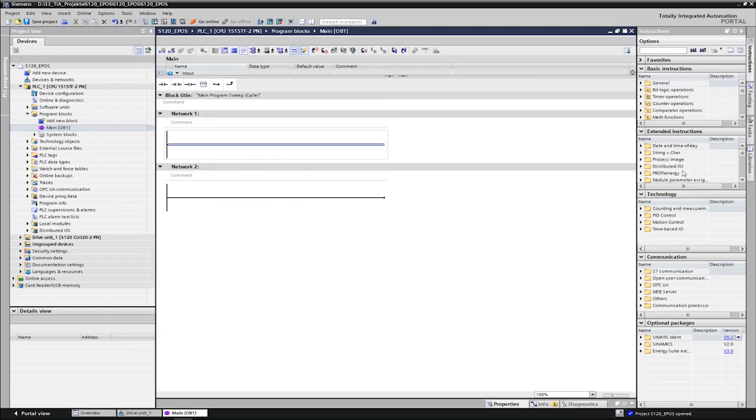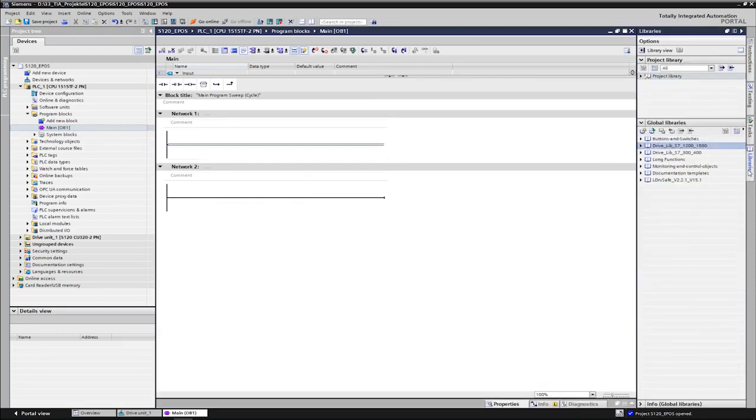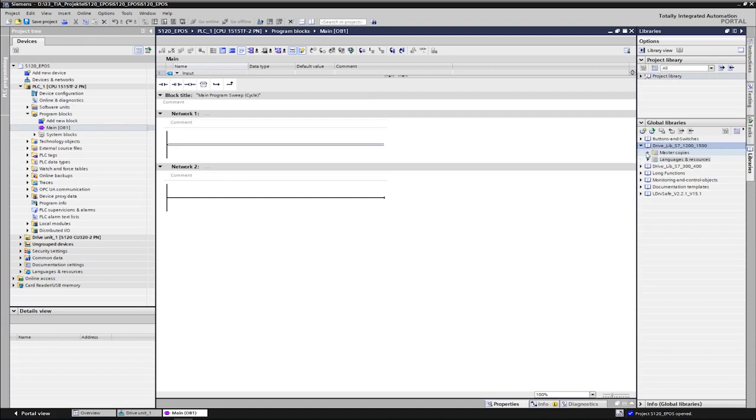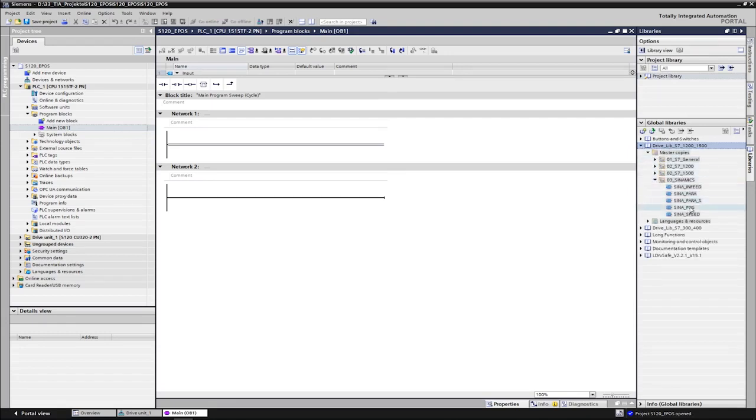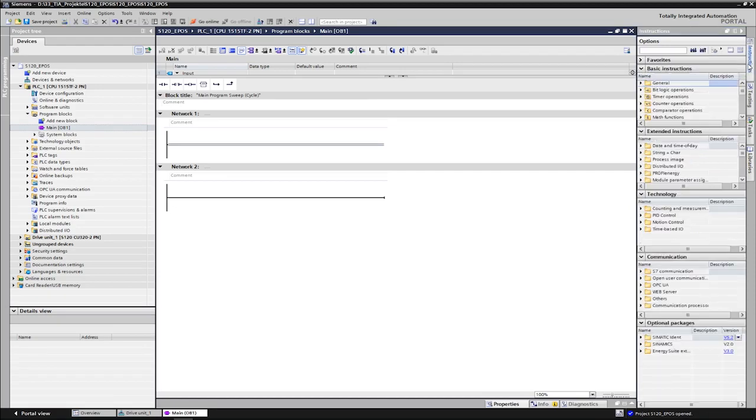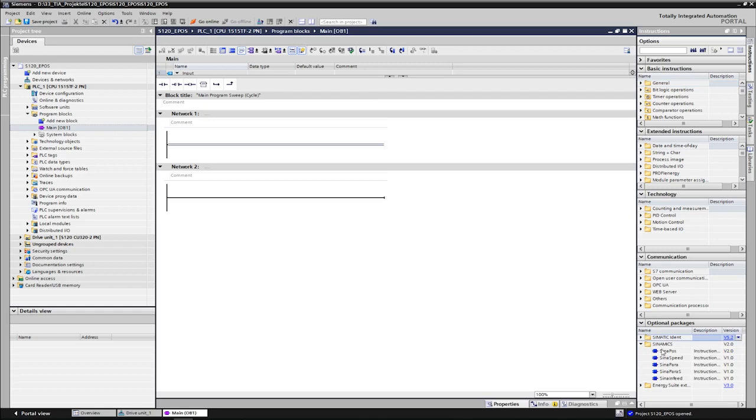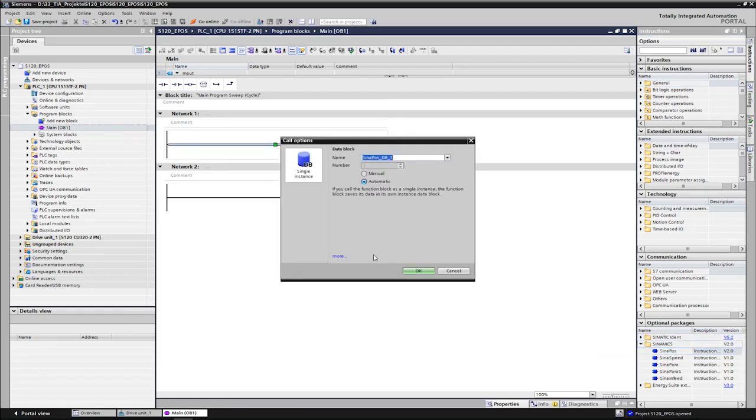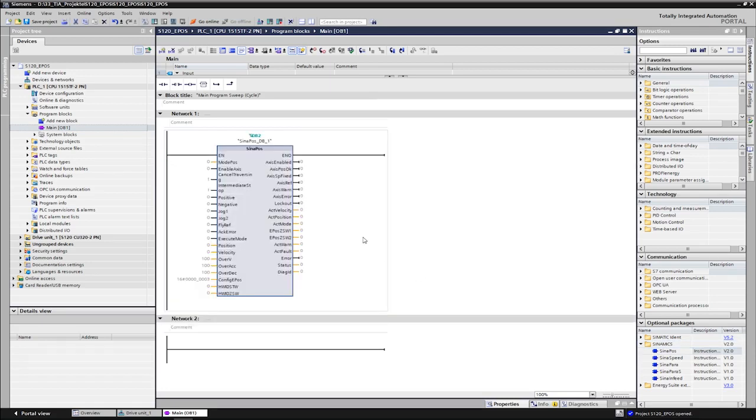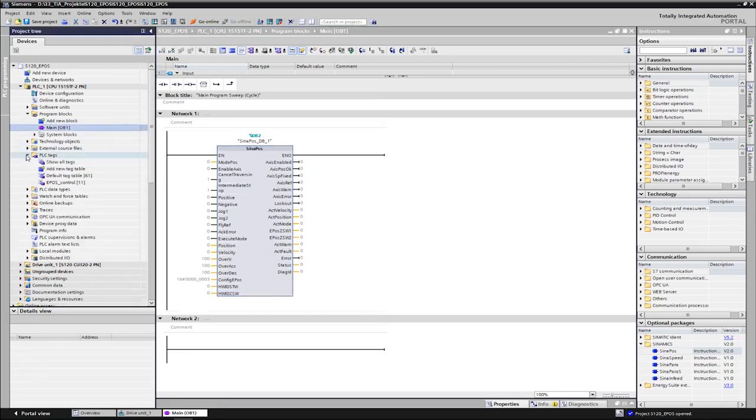The Siena Pos function block can be found under the global libraries in the pre-installed drive lib or in the instructions under optional packages. We call the block in the cyclic OB1 program via drag and drop. An instance DB is created here. In order to observe and control the Siena Pos block later in the program, the input and output data are interconnected with global tags which have already been created here in the tag table.